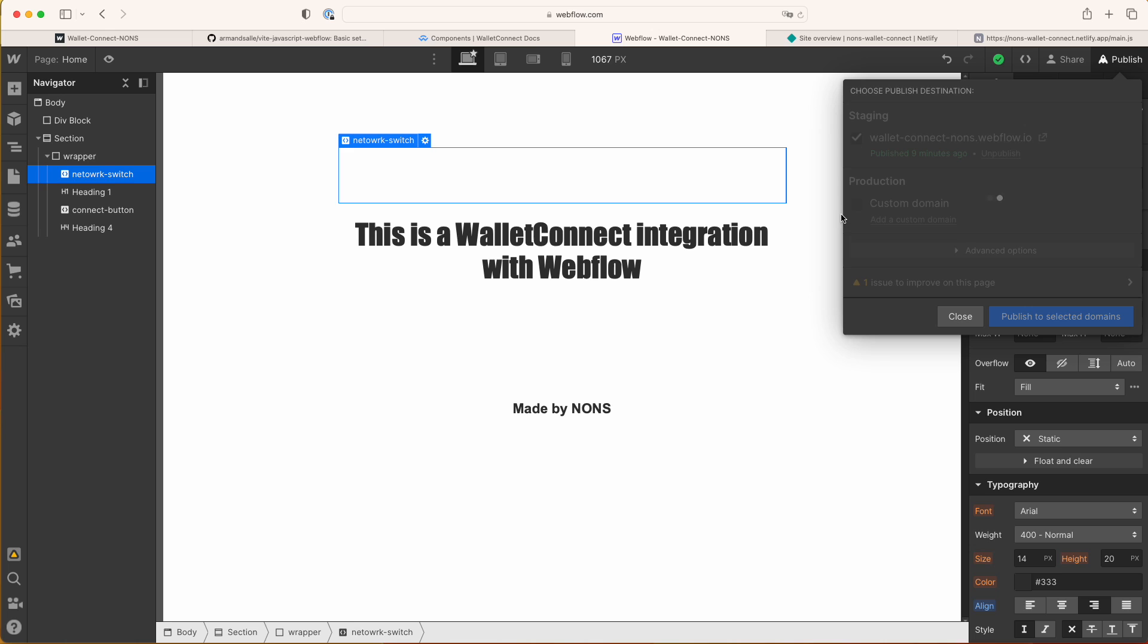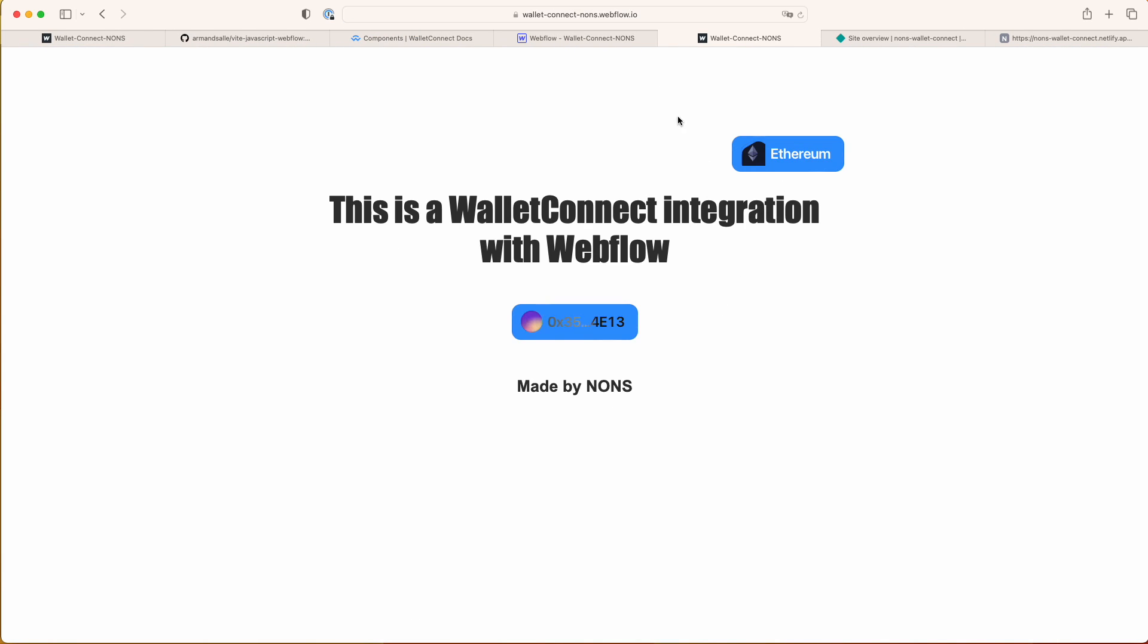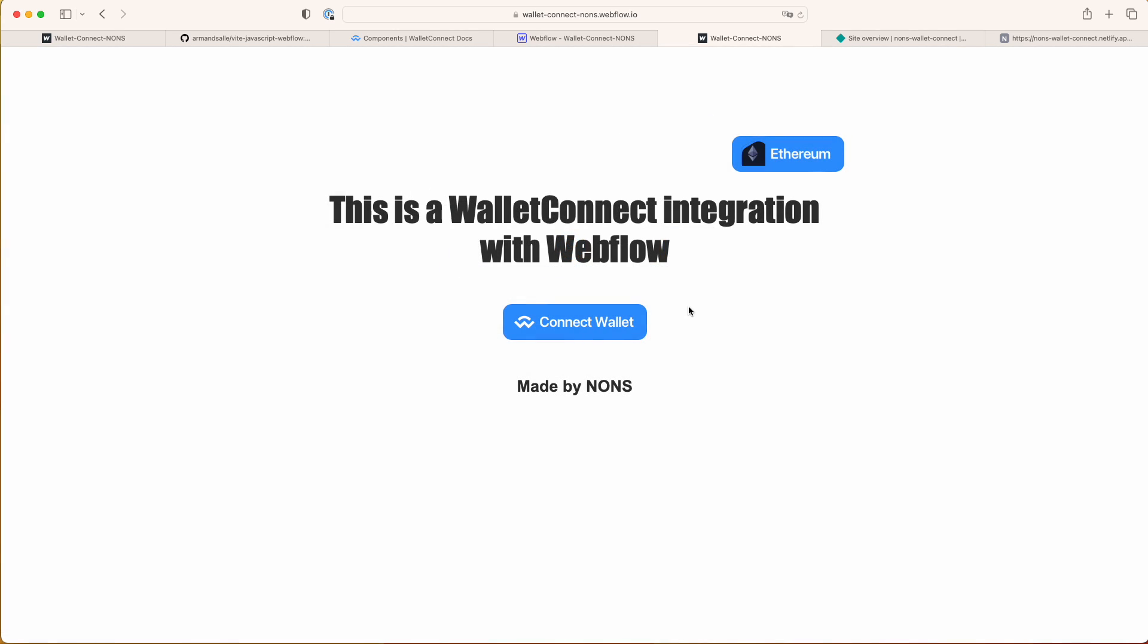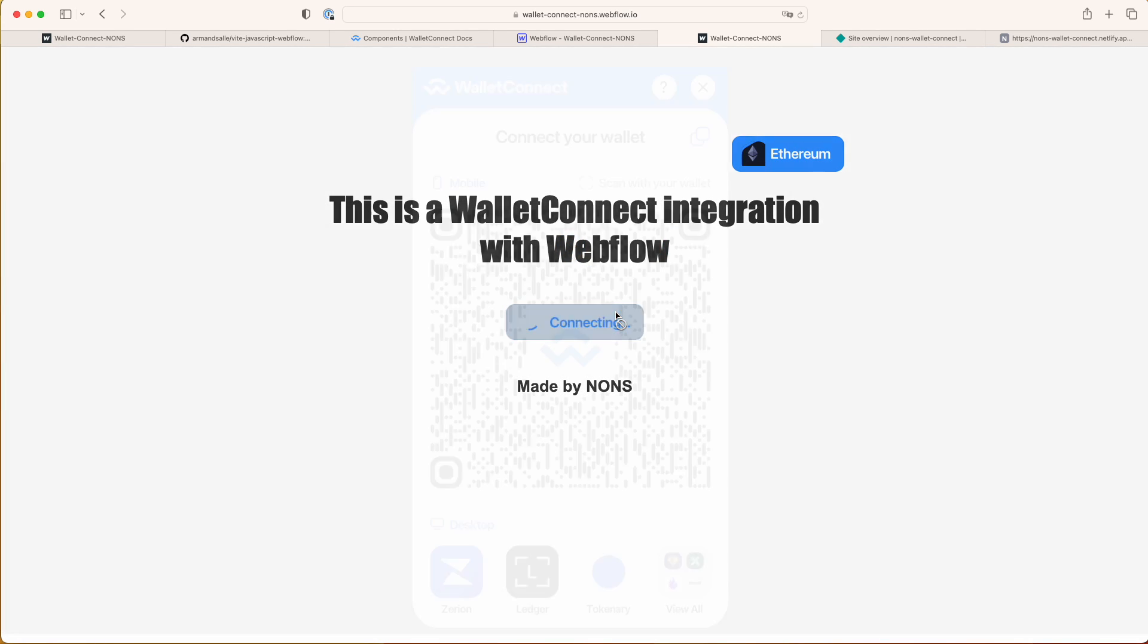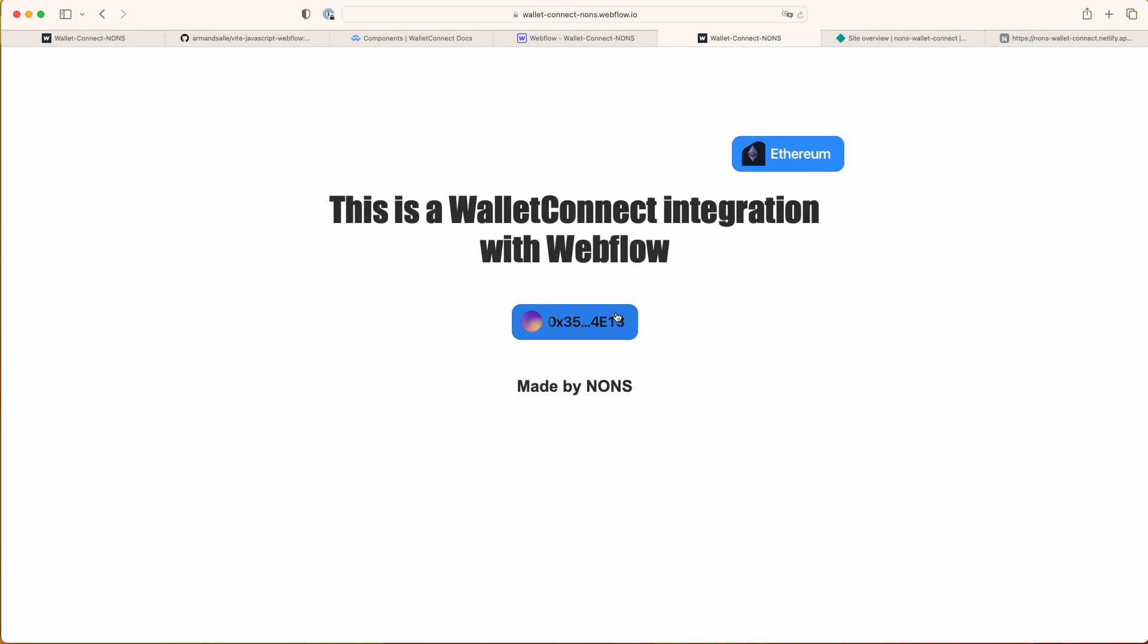As you can see, it's on webflow.io so you don't even need your custom domain and it's there. I'm still connected because of the cookies, but you can see when I disconnect, I can connect it again. Let me just scan it. Connect and there.